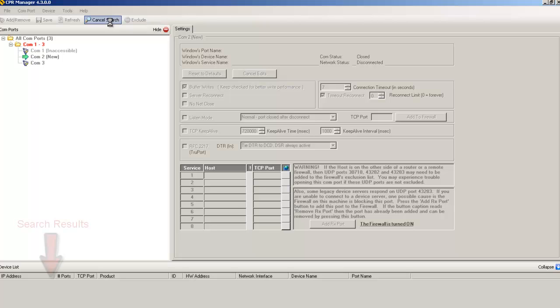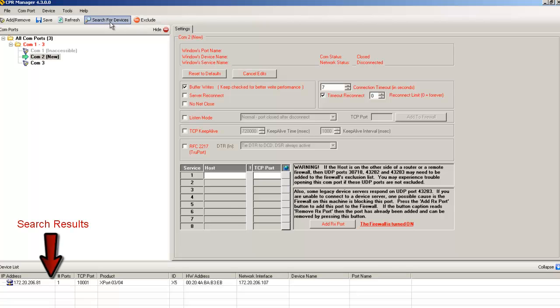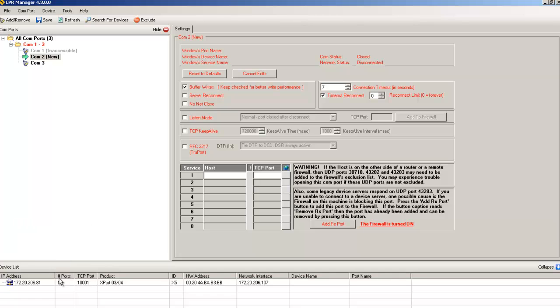The search results will display down here. When we double click on our device in the search results, it will pop up in the COM2 host list here.